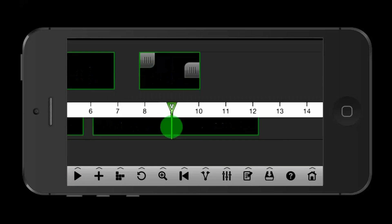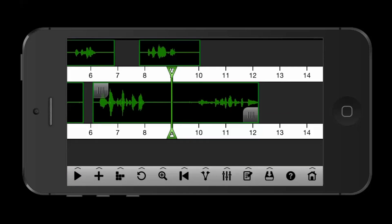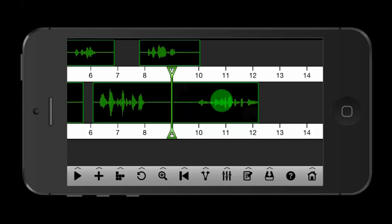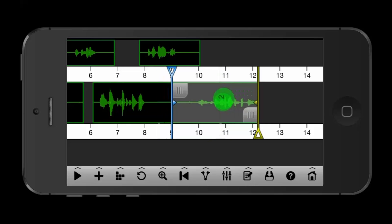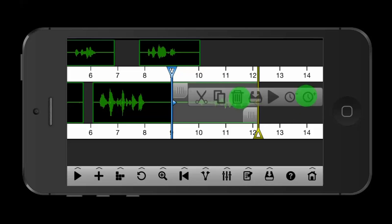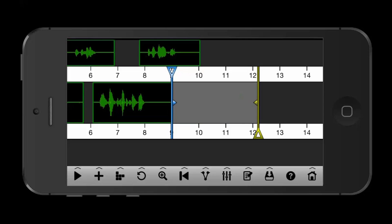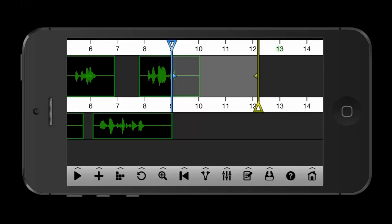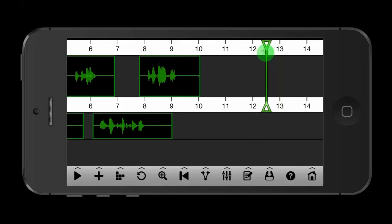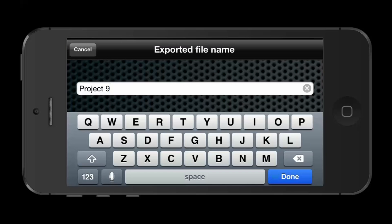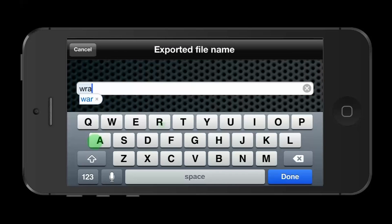So that piece is done. We'll delete this junk at the end, and we will hit the downward arrow to mix it down. We'll call this Wrap.